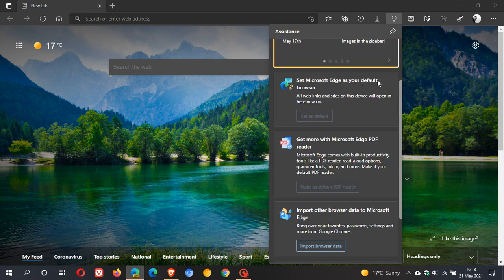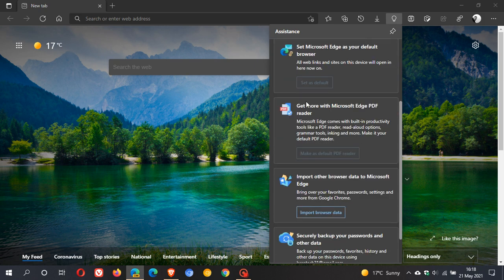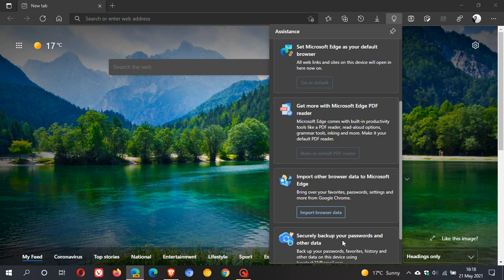You can see what's new and tips, set Microsoft Edge as your default browser, get more with Microsoft Edge PDF reader, and so on. It's really just an assistance hub that takes you to the built-in features of Edge. If you're a new user, this would be quite useful.